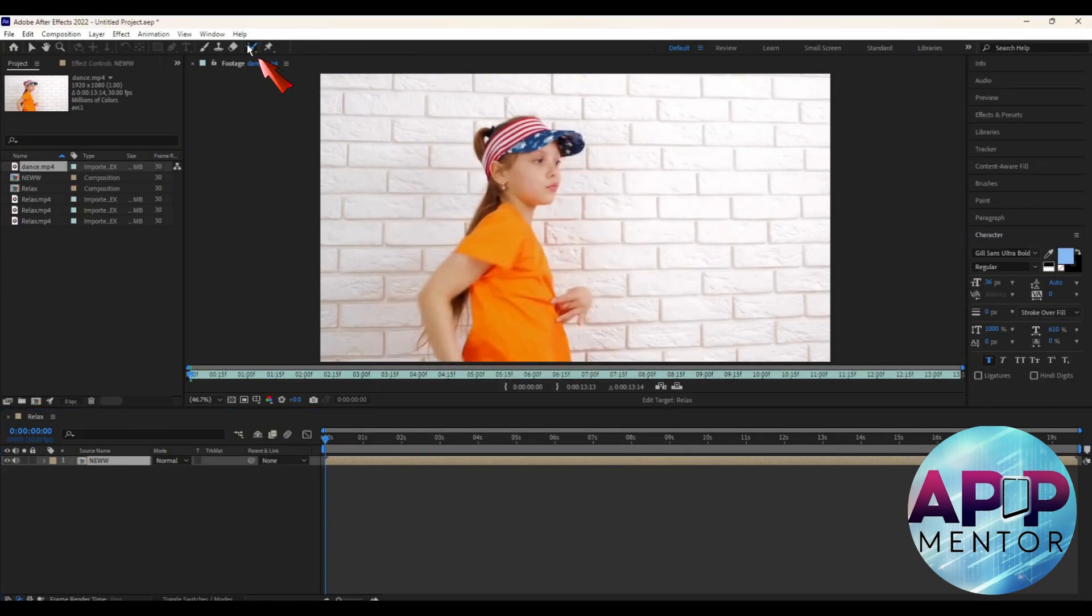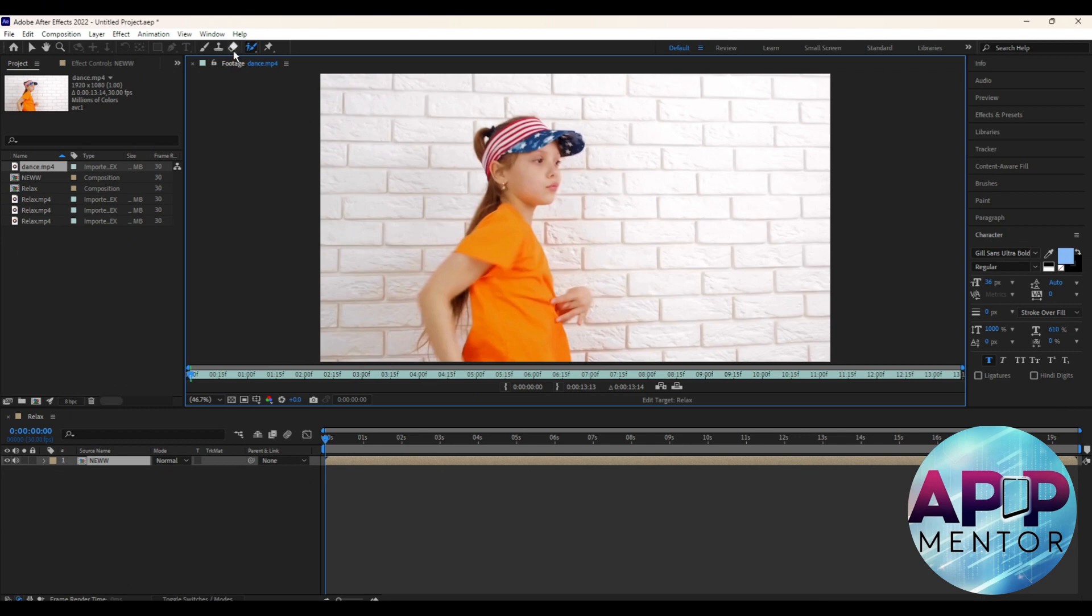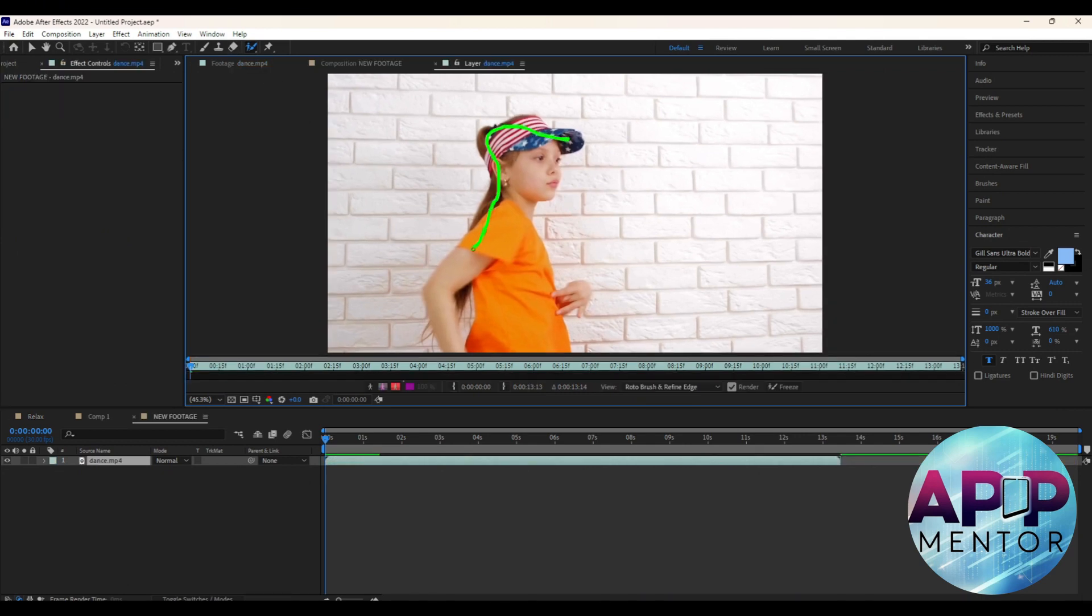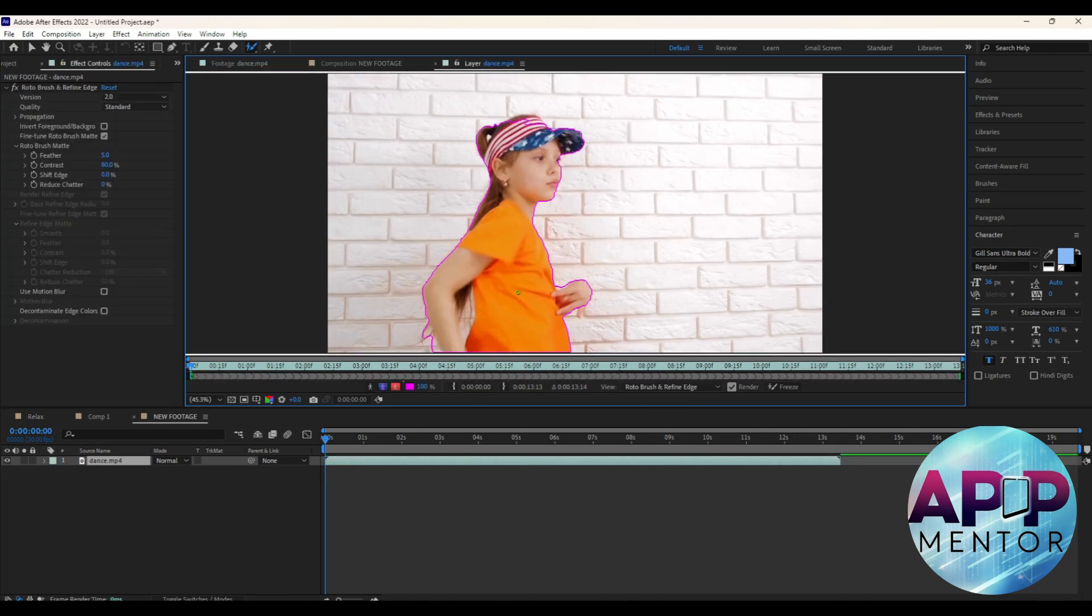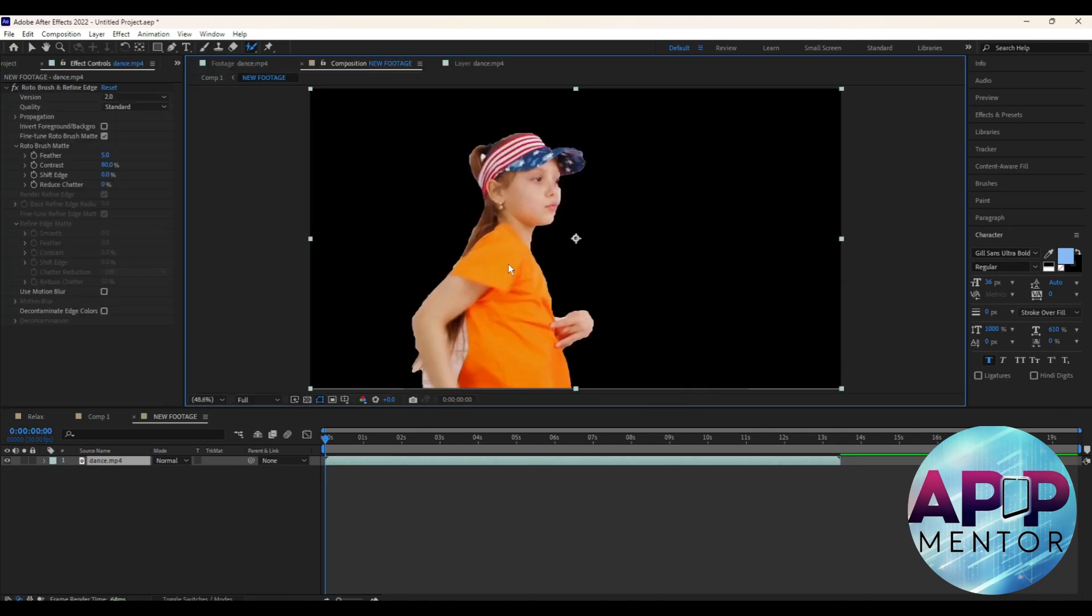Then go to your Rotobrush again to try if it's now working. Now you're all good.